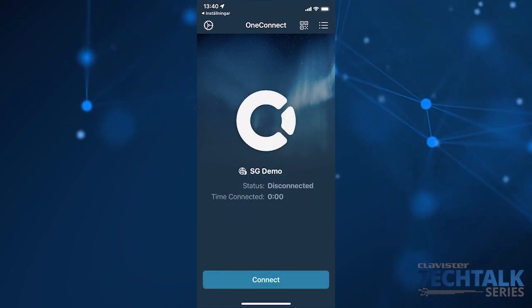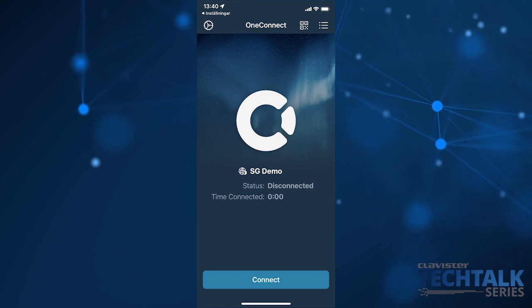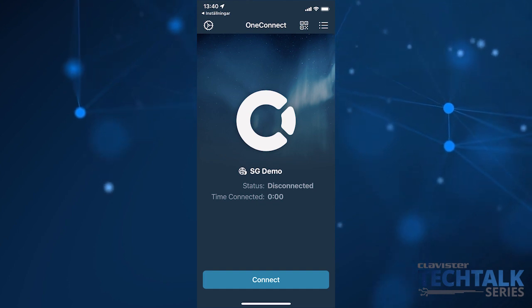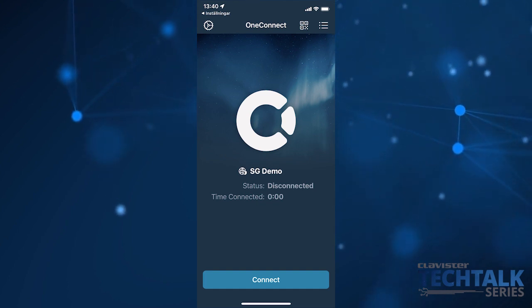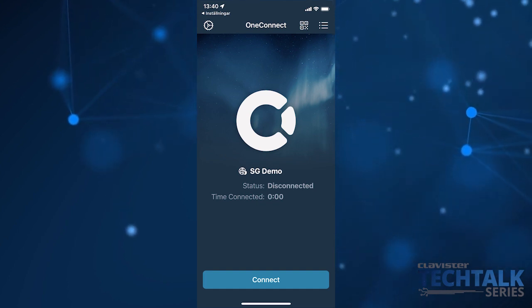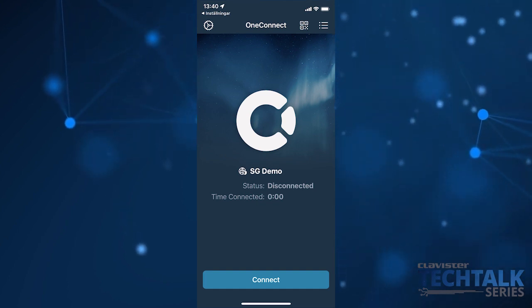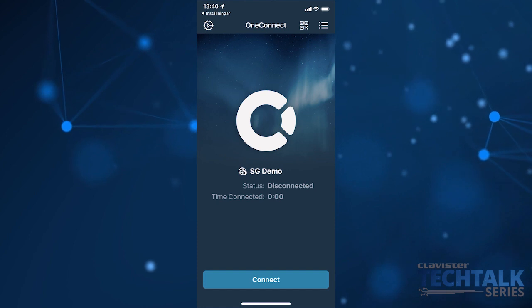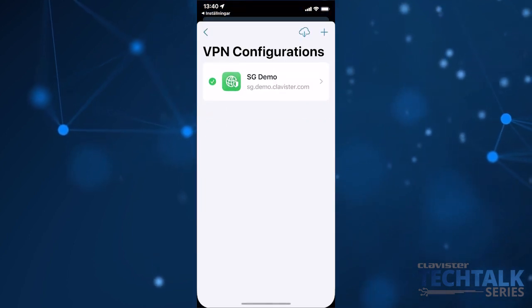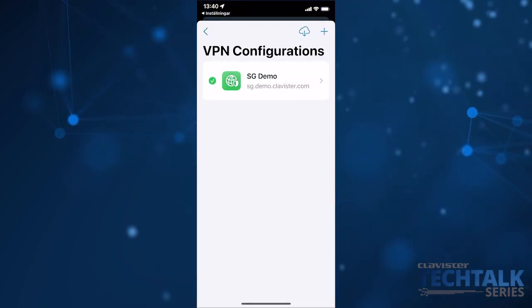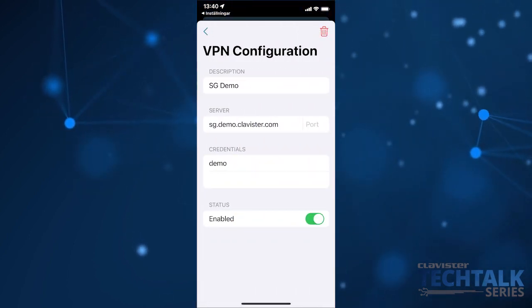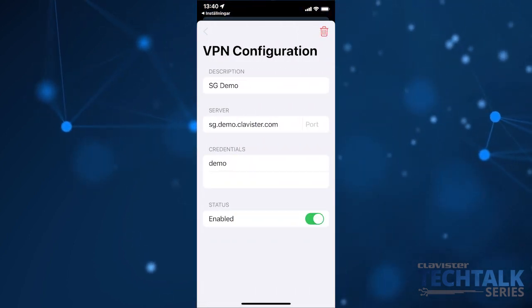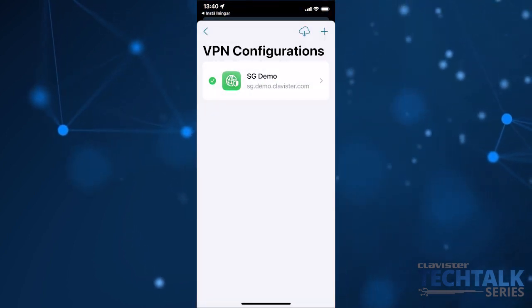The old VPN configuration profiles are available in the right corner, so you have the configurations there. Thank you for the demo, Jörgen.